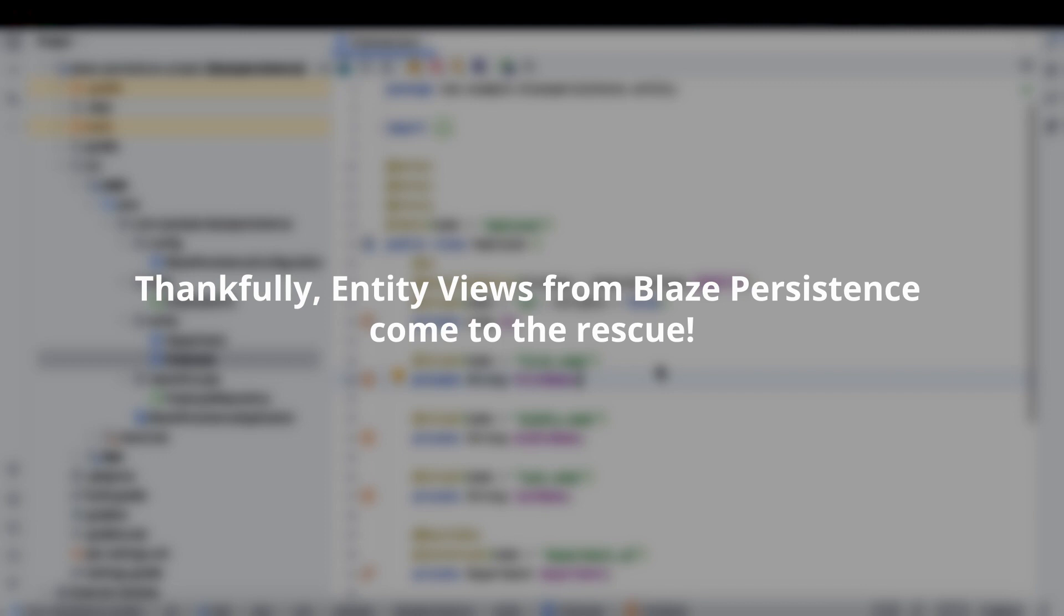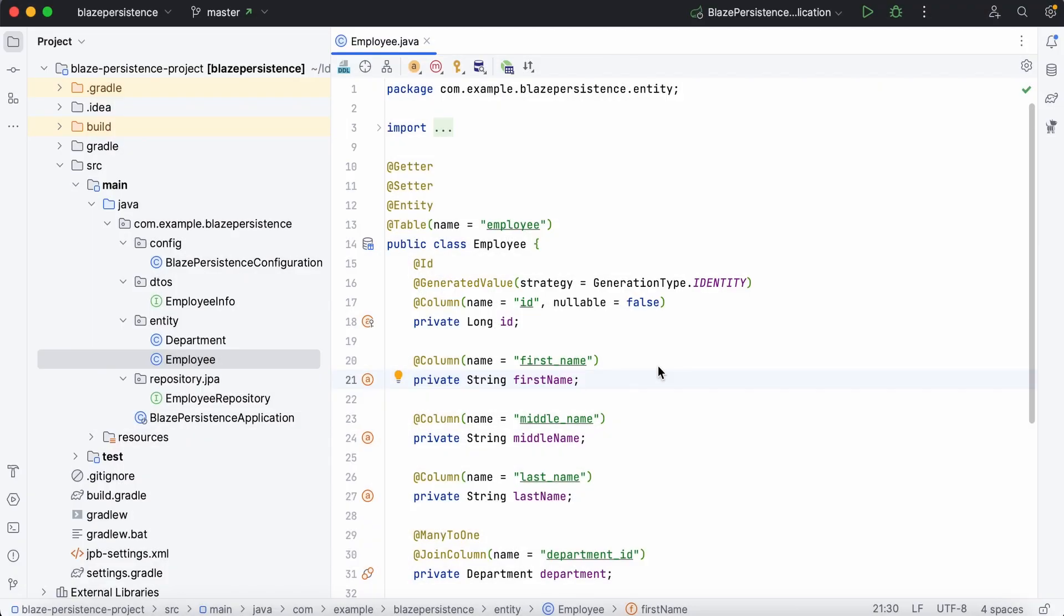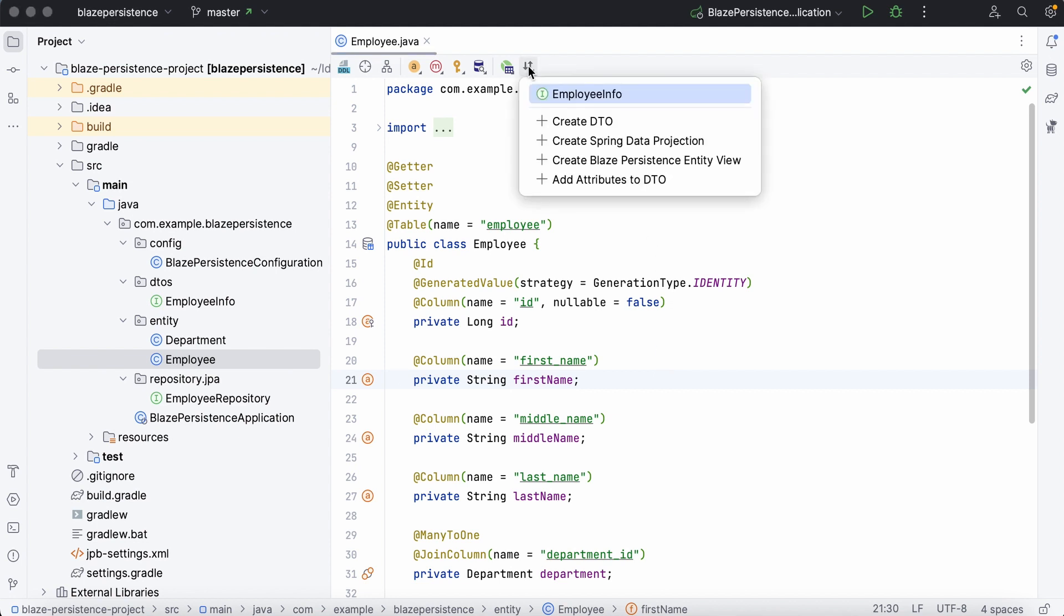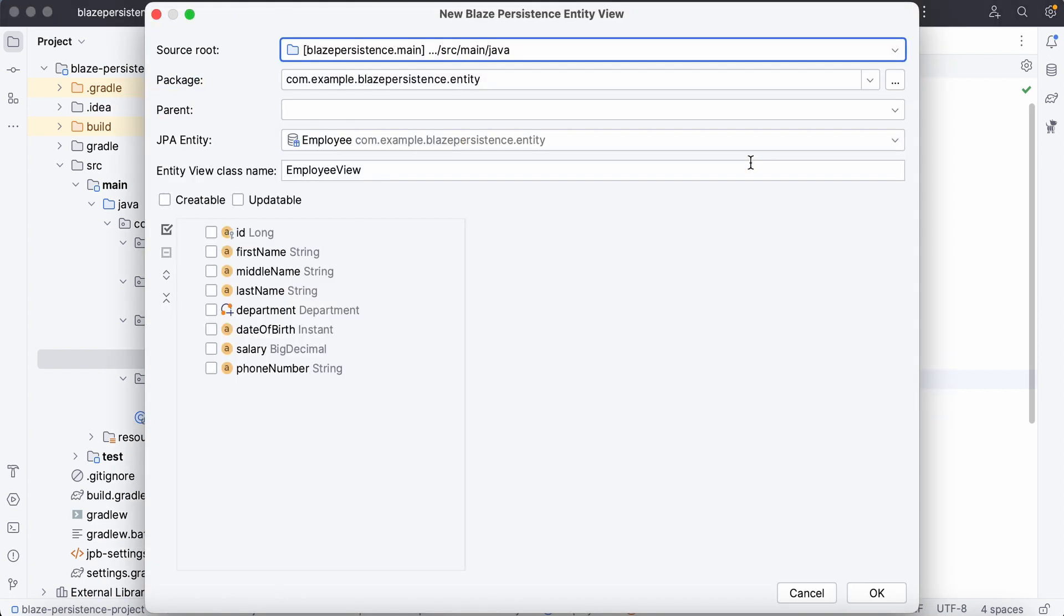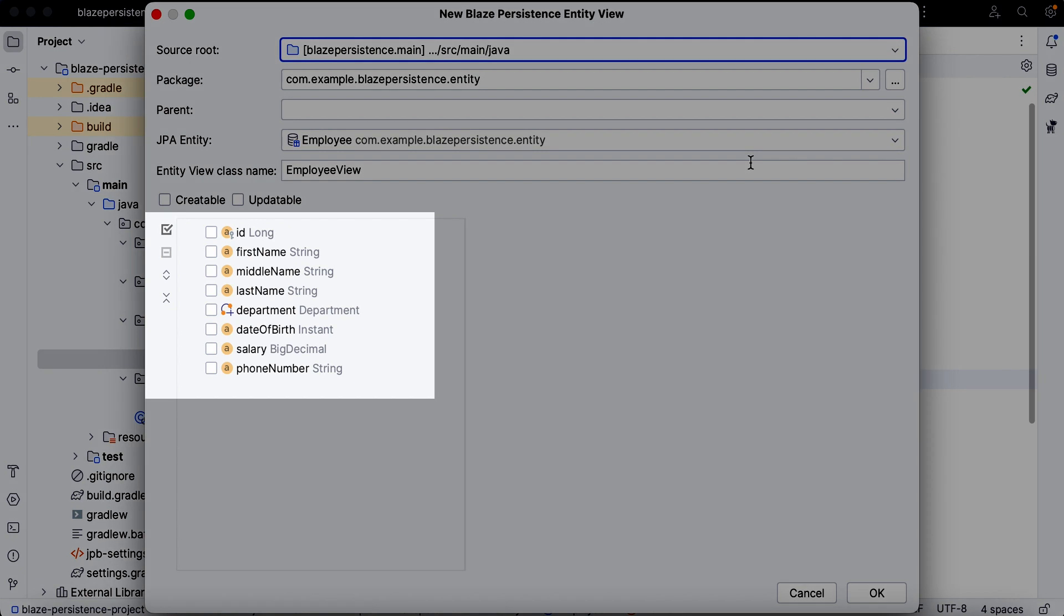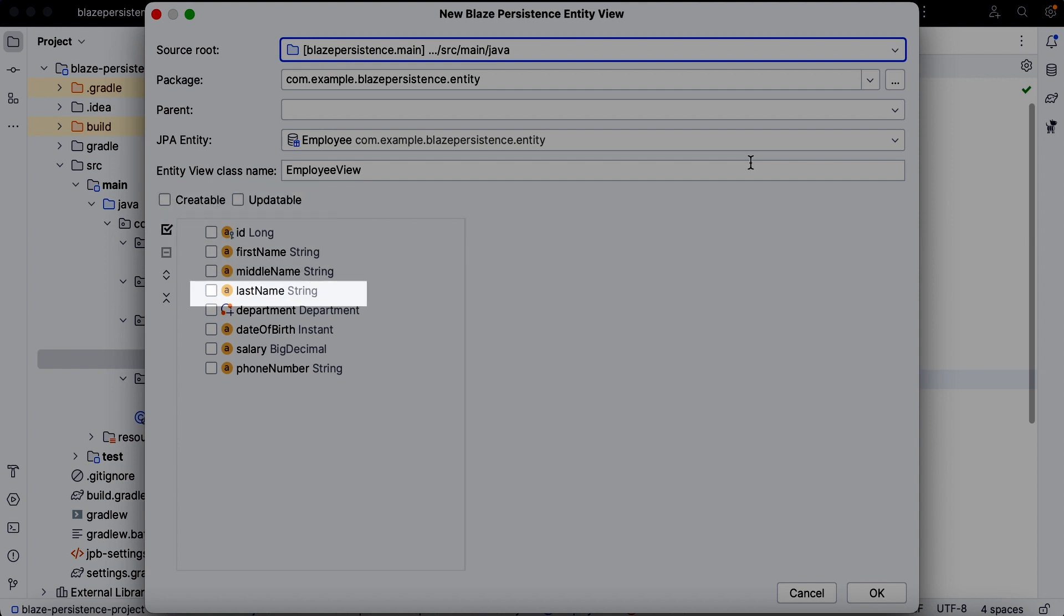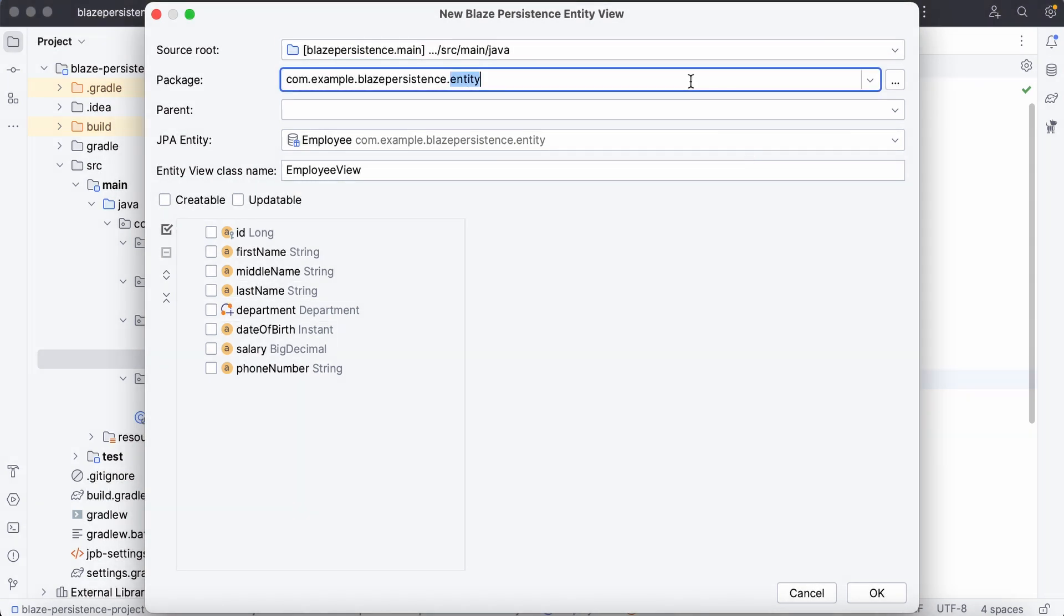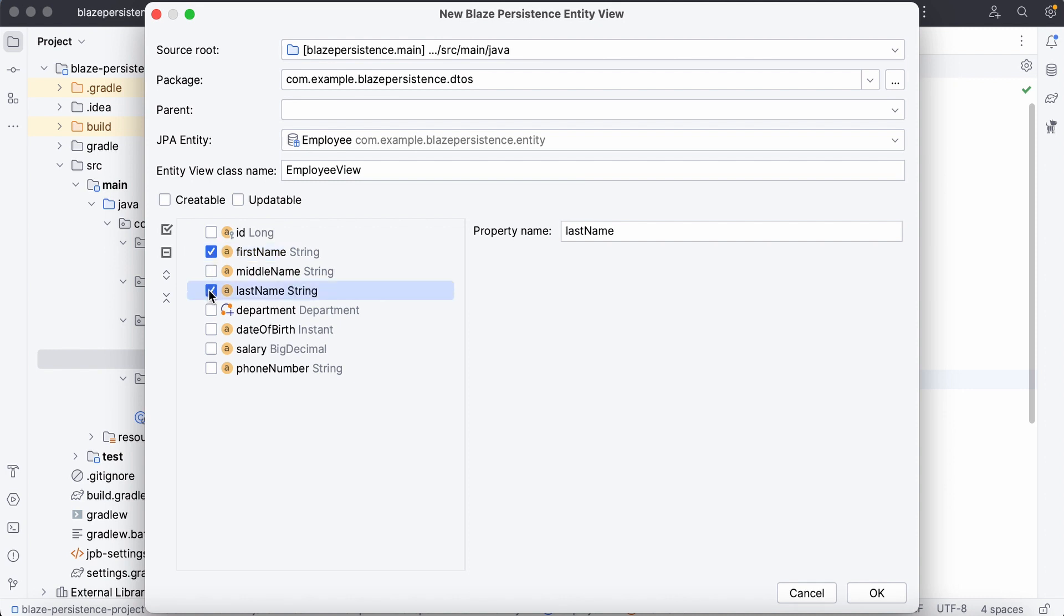Thankfully, entity views from Blaze Persistence come to the rescue. JPA Buddy allows us to create an entity view for any JPA entity. Using a convenient wizard, we can easily select only the required fields, decide whether the entity view should be creatable or updatable, and handle associations. We only require the employees' first and last names, as well as the name of their department.